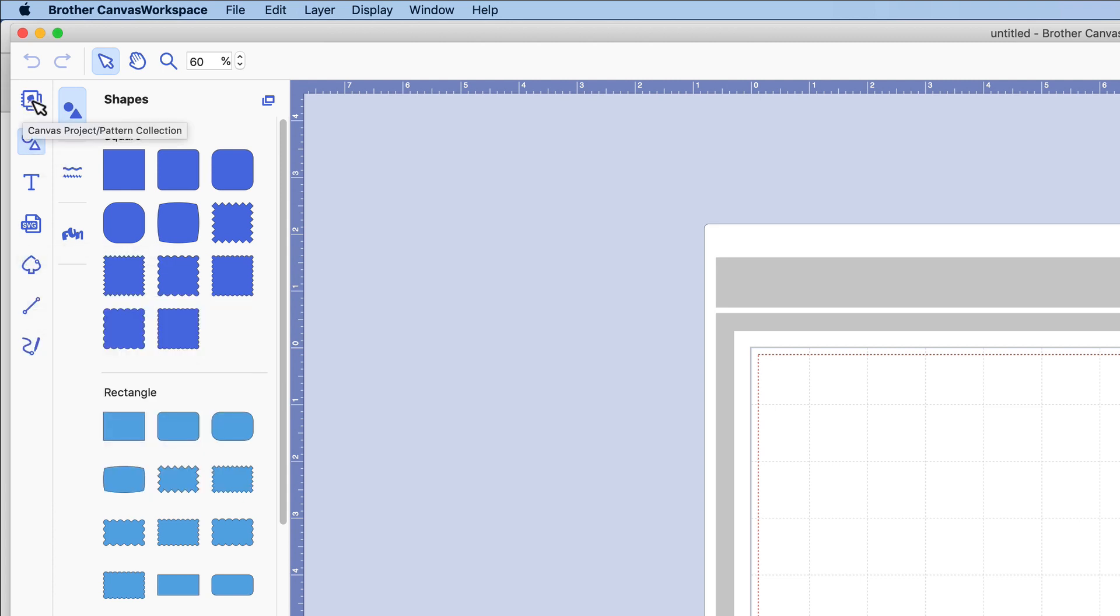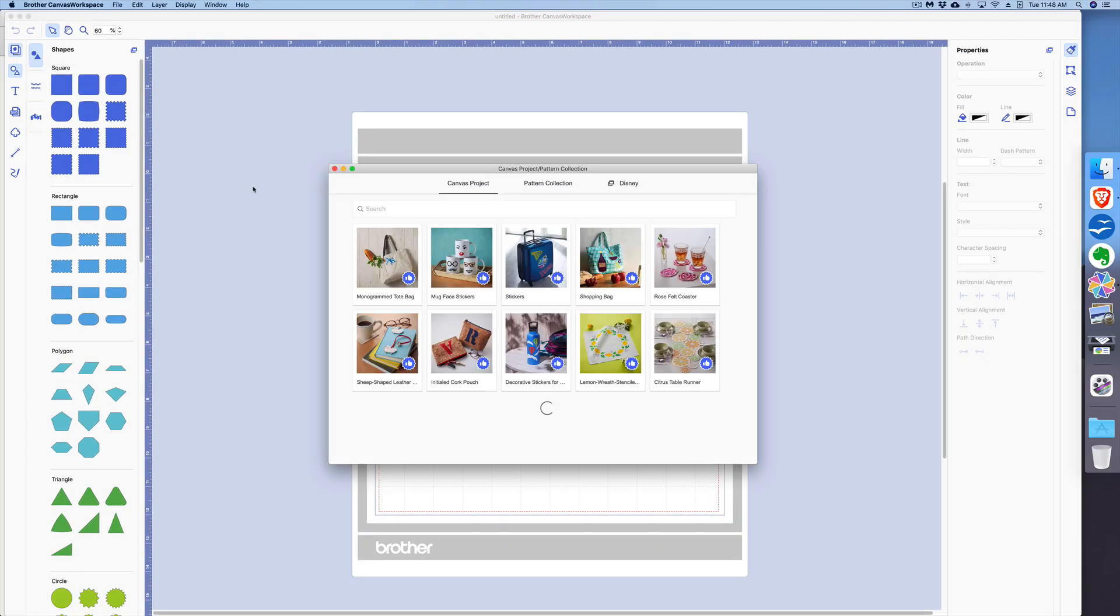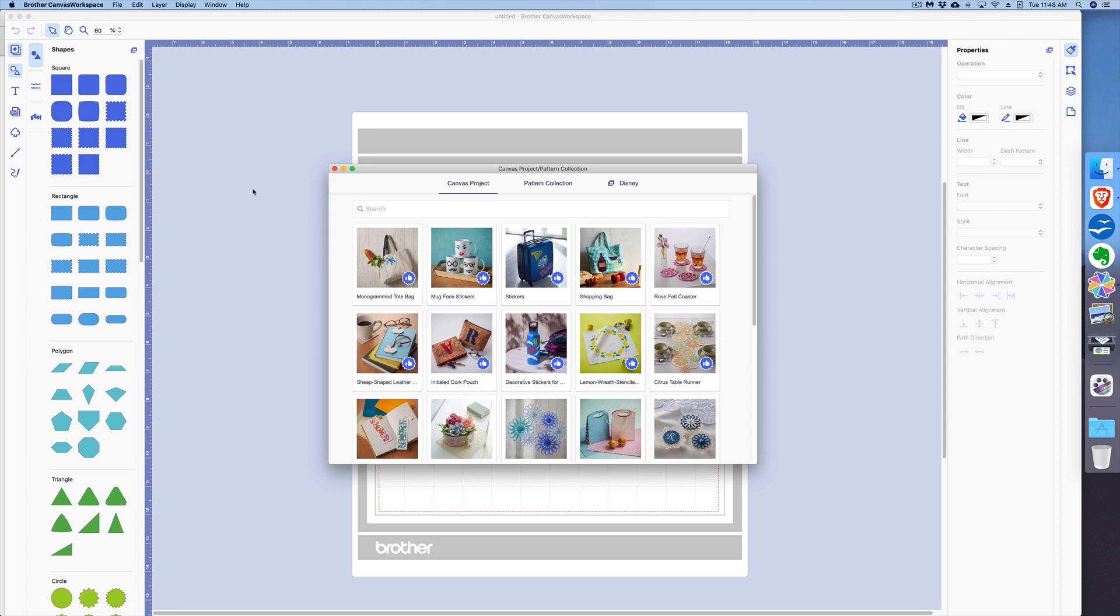And here is where you will actually choose some main things to do with your software. For example, if you hover over this, it says Canvas Project Pattern Collection. So if I click here, it shows us back to that screen we saw when we first opened up the software. I'm going to close that.